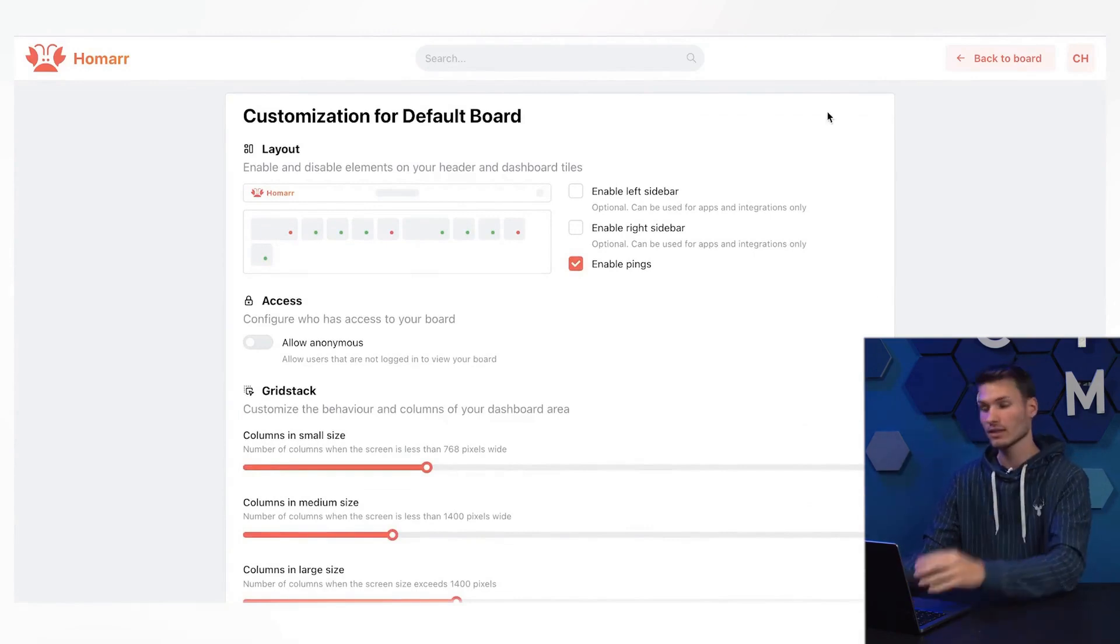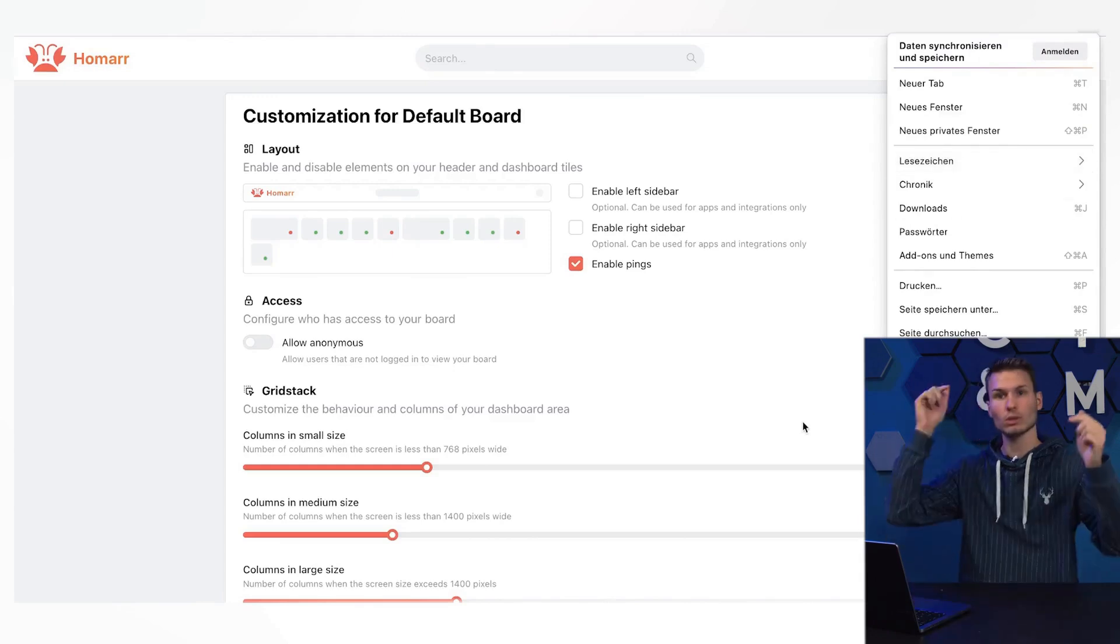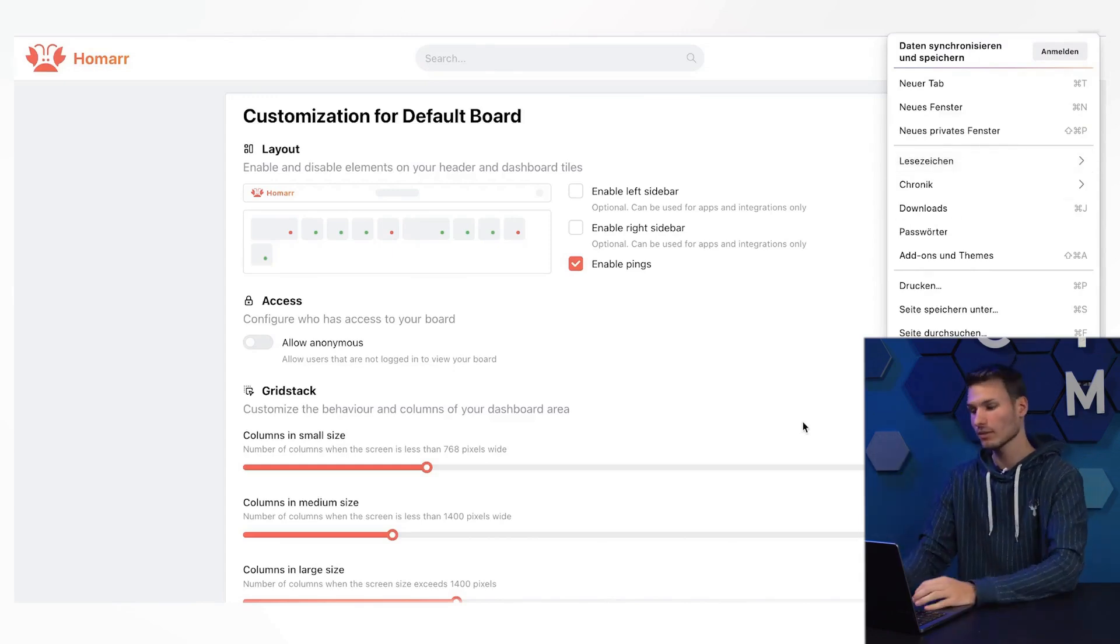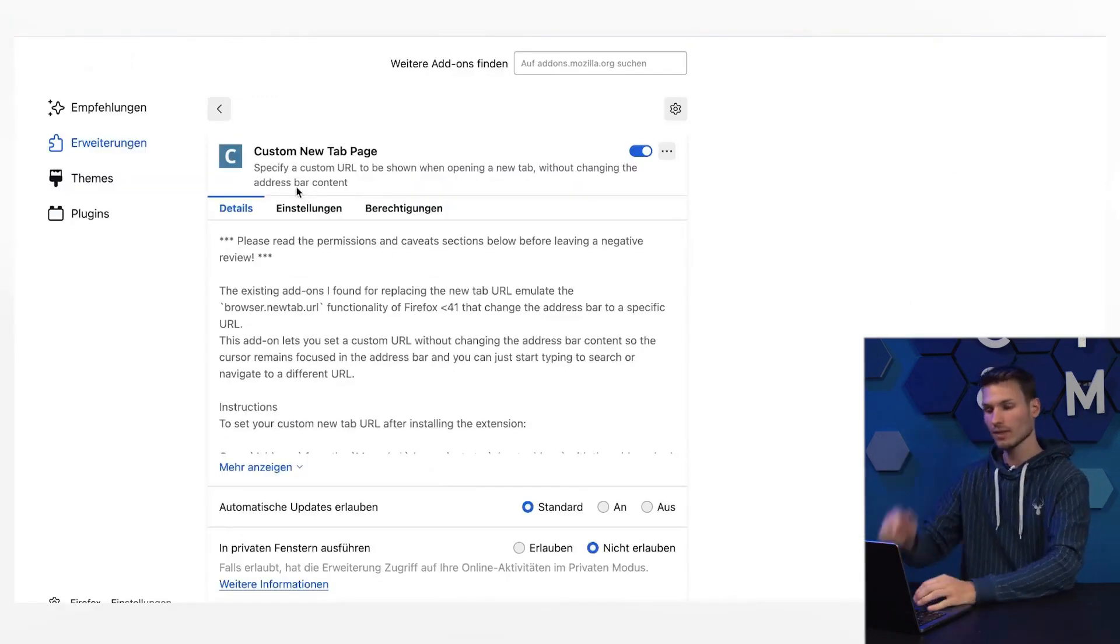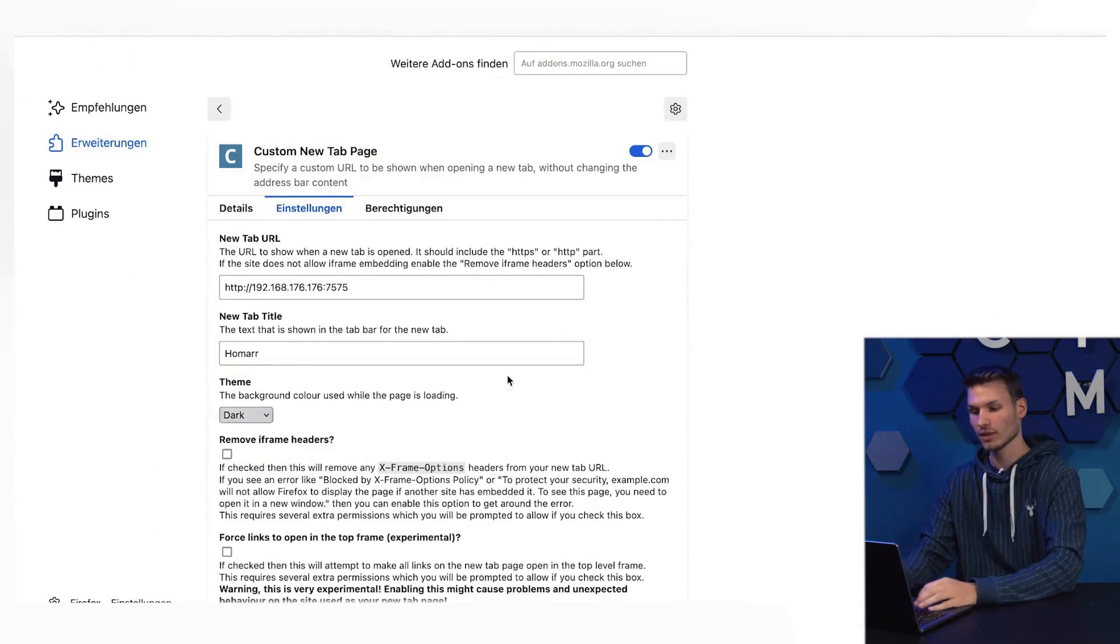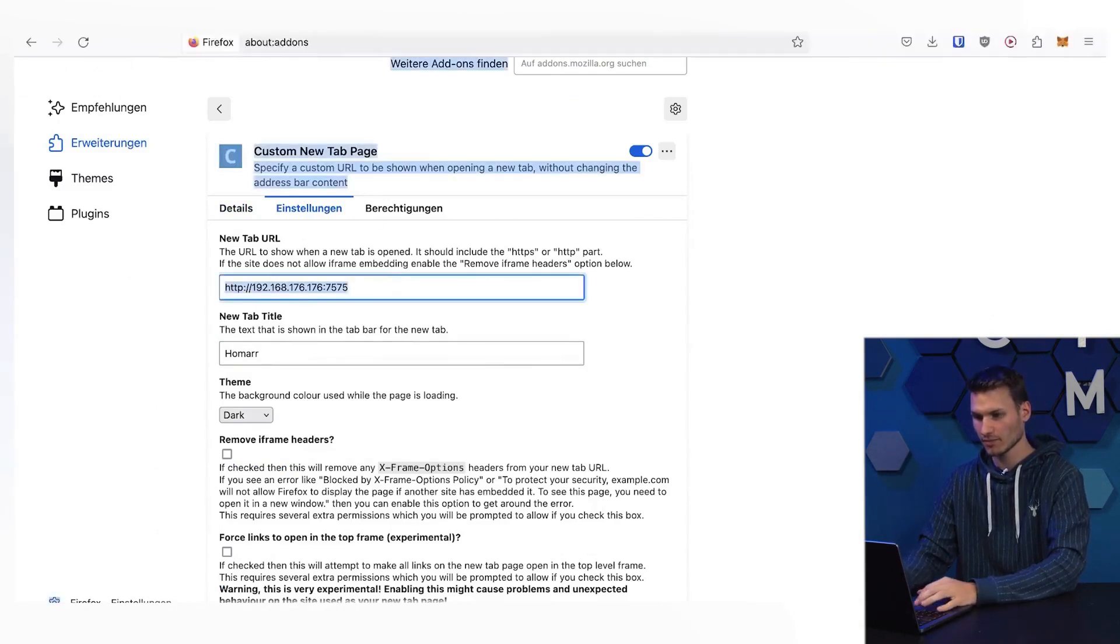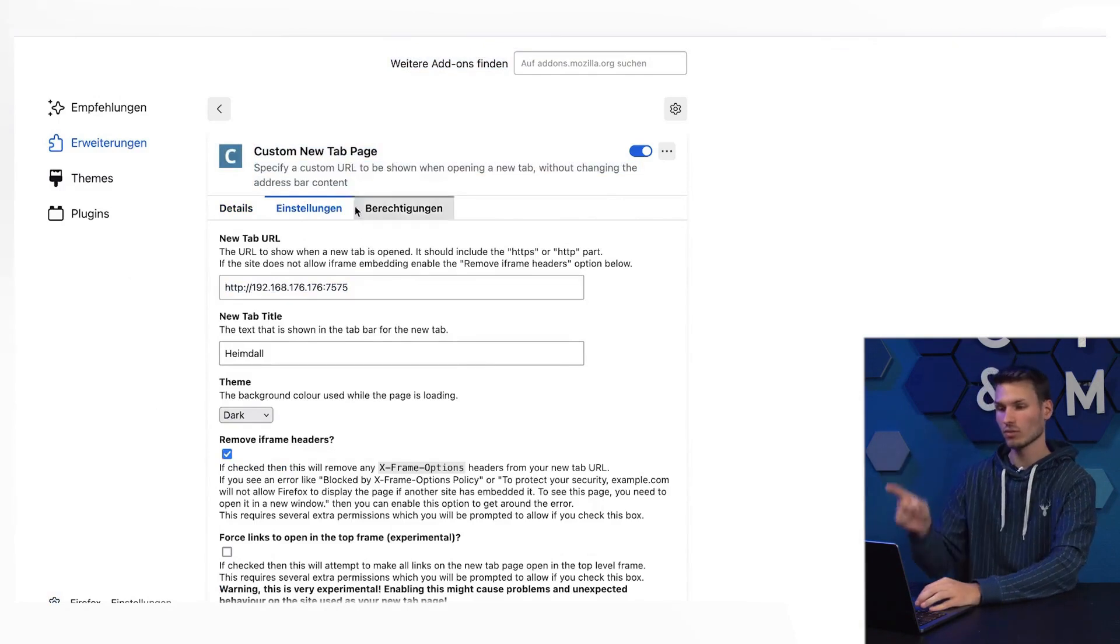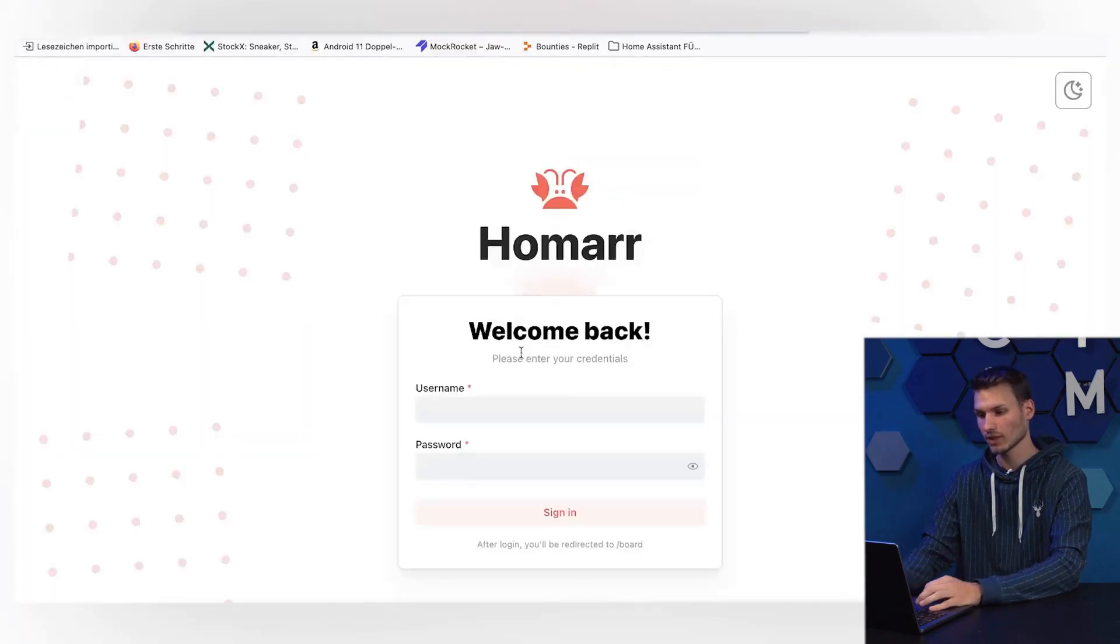For this, there is a handy plugin for Firefox, which I will link below in the video description. This is called Custom New Tab Page, and here you can set which page should open when you create a new tab. In my case, I have already specified Homer here, so whenever I open a new tab, the Homer page automatically opens.